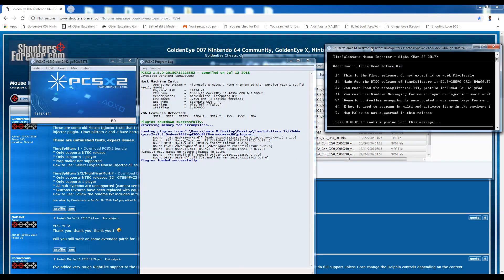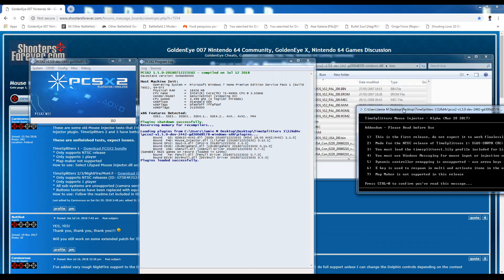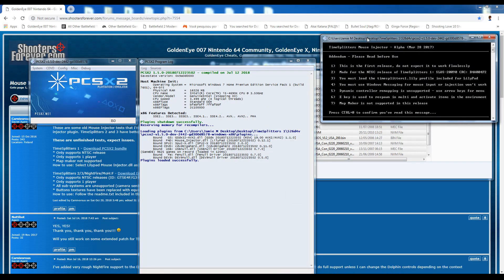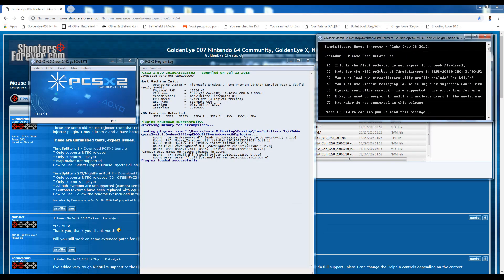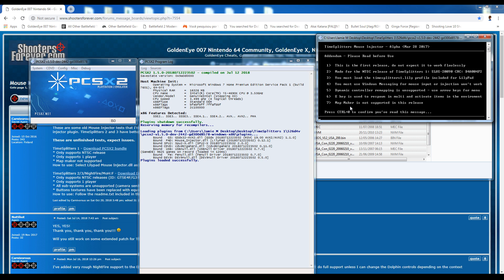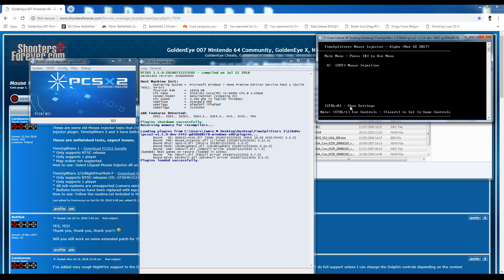So the first thing I want to do, this black bit here is the mouse injector, right? There's some ReadMe stuff, feel free to read through that. I'm just going to go ahead and press Ctrl and 0 to confirm that I have read it, which I didn't even read but I don't really need to. So all you need to know is if you press 4, it turns the mouse injector on and off in-game.